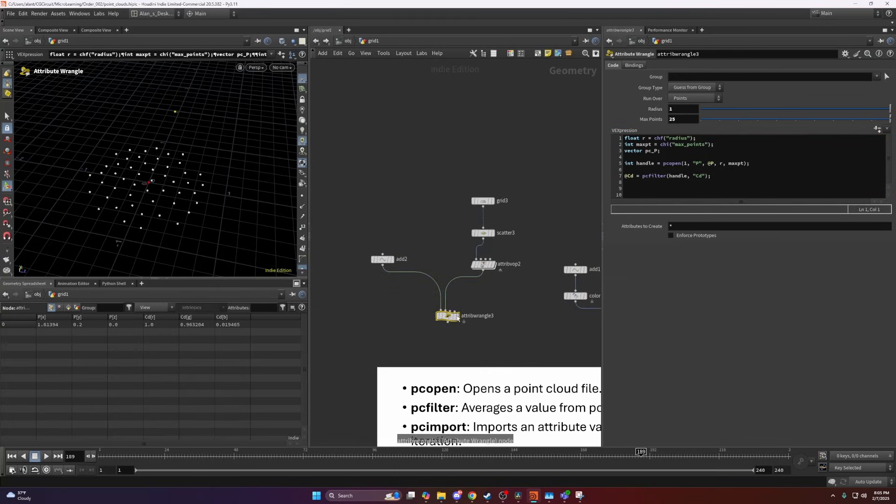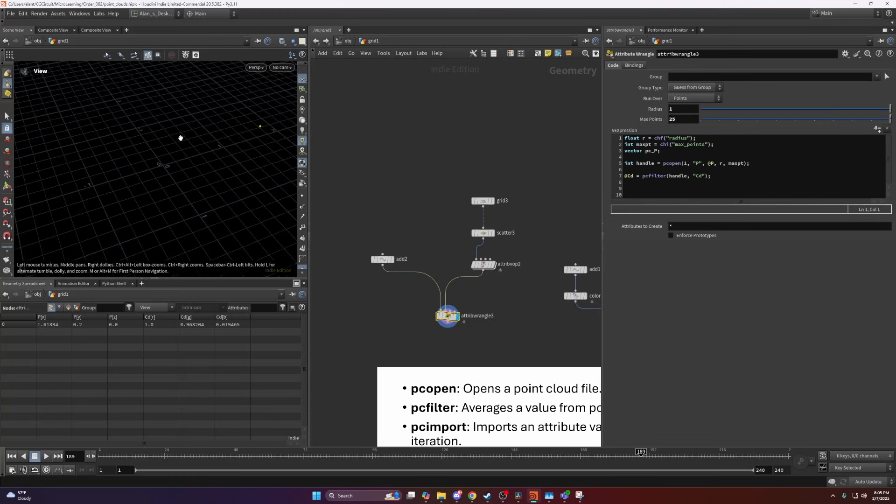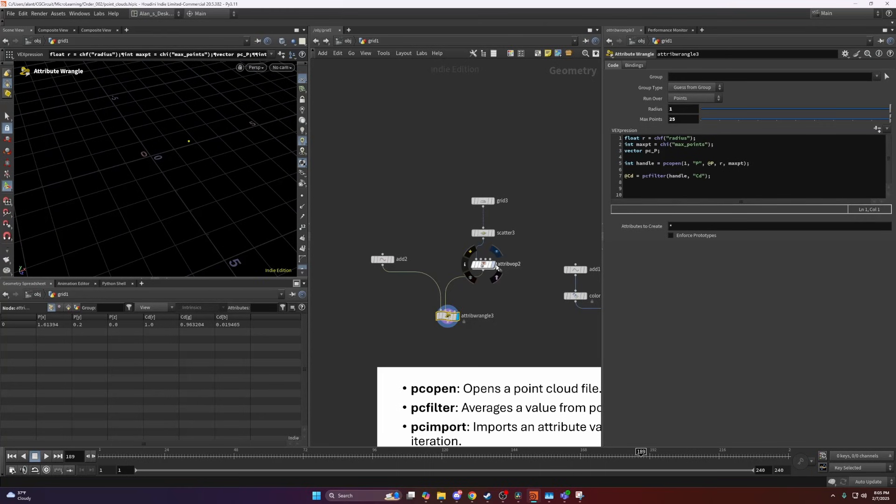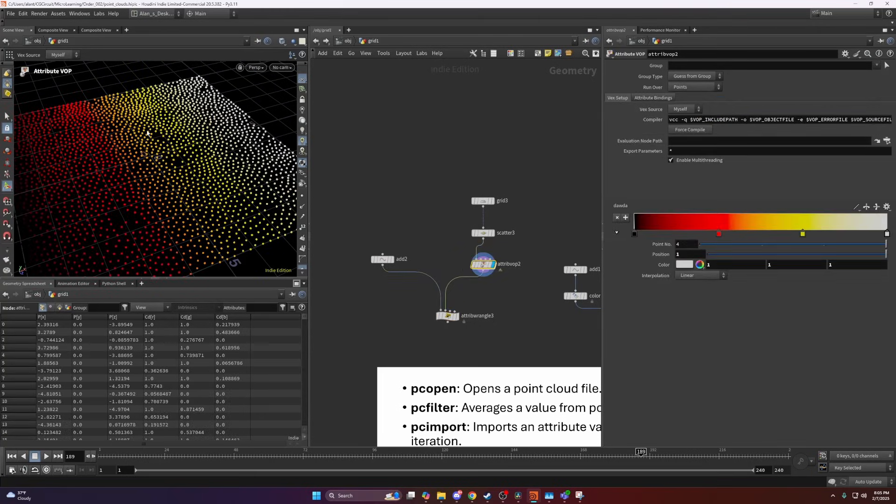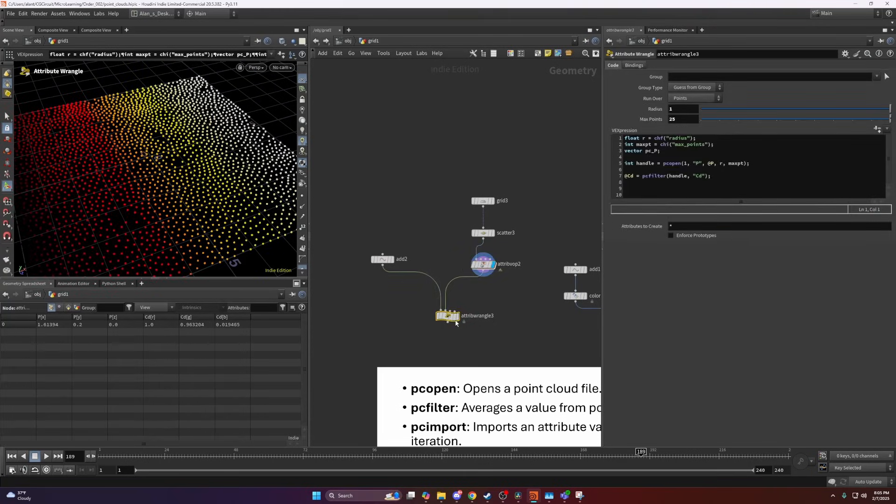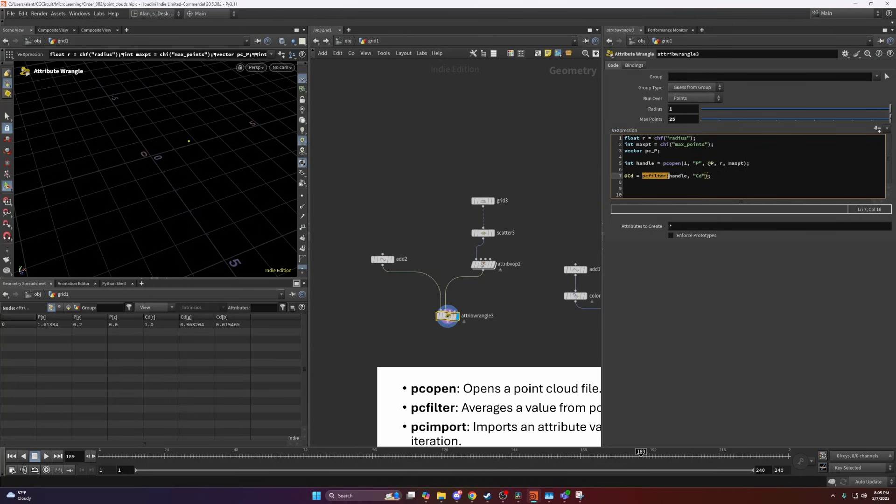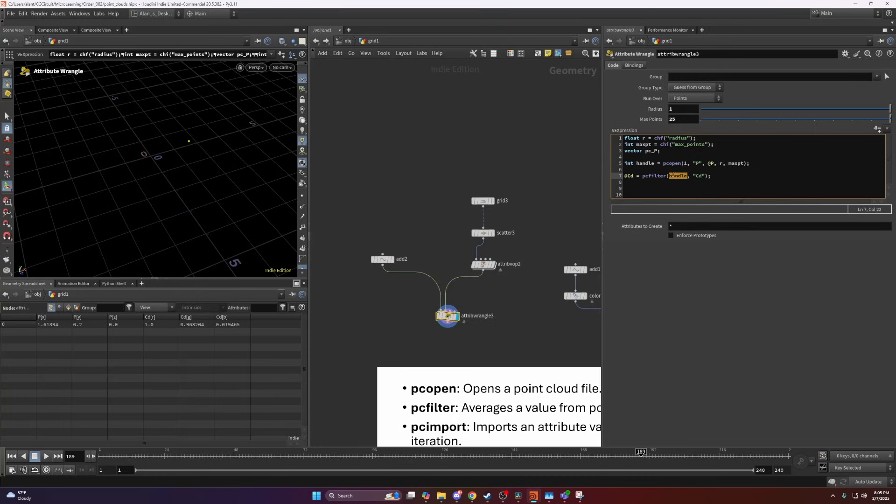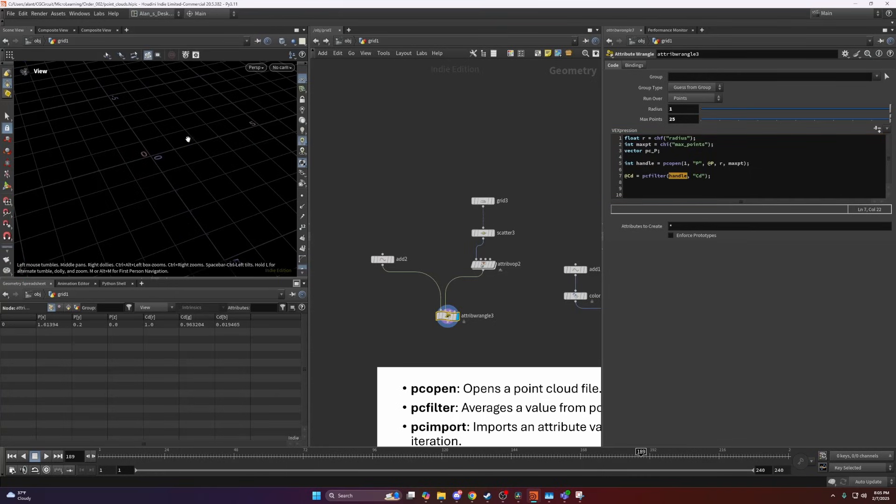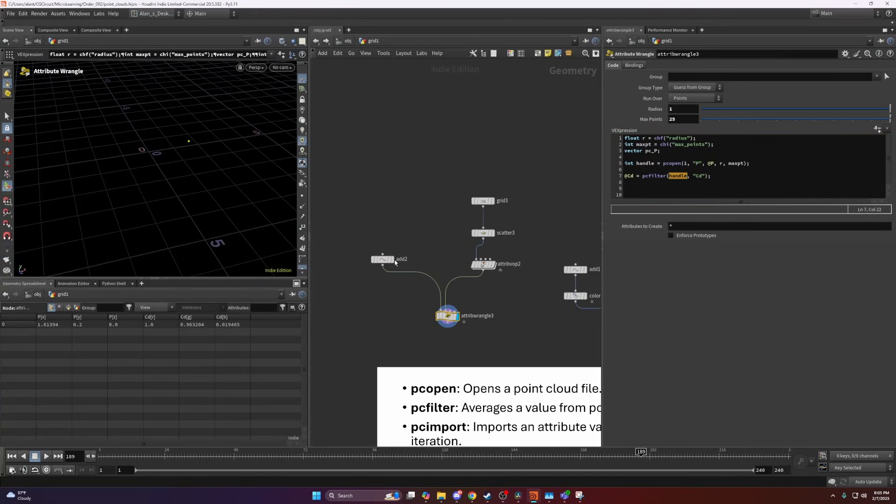This is a much more simple example here. I'm just creating a grid where I have just a color here. What I'm doing here, I'm opening a point cloud, and I'm PC filtering a value or a CD attribute in this case. Again, I'm specifying the handle, and I'm setting that to be my CD.